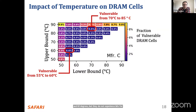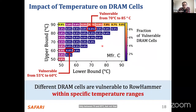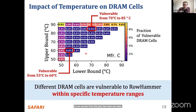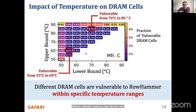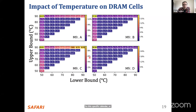Similarly, another box shows 0.5% of cells are vulnerable to row hammer only between 70°C and 85°C but not at higher or lower temperatures. From this plot, we can observe that there are many different vulnerable temperature ranges across DRAM cells, with significant variation. These specific temperature ranges can vary from cell to cell.